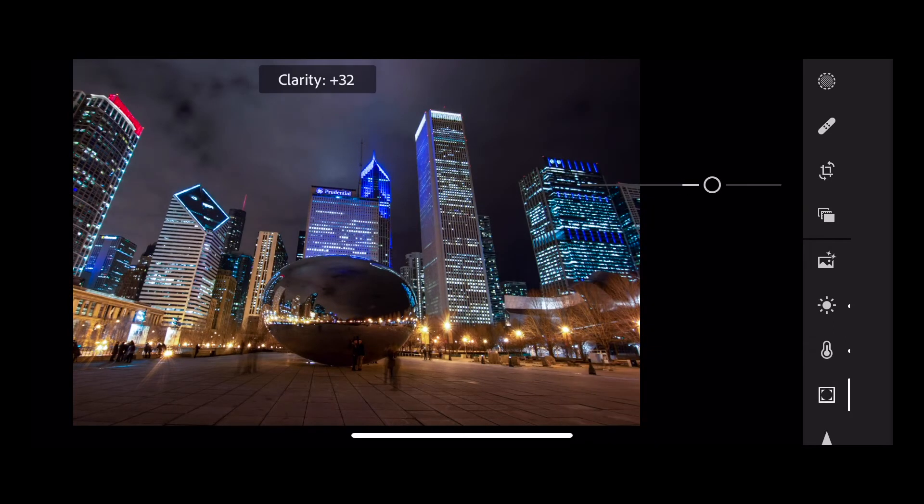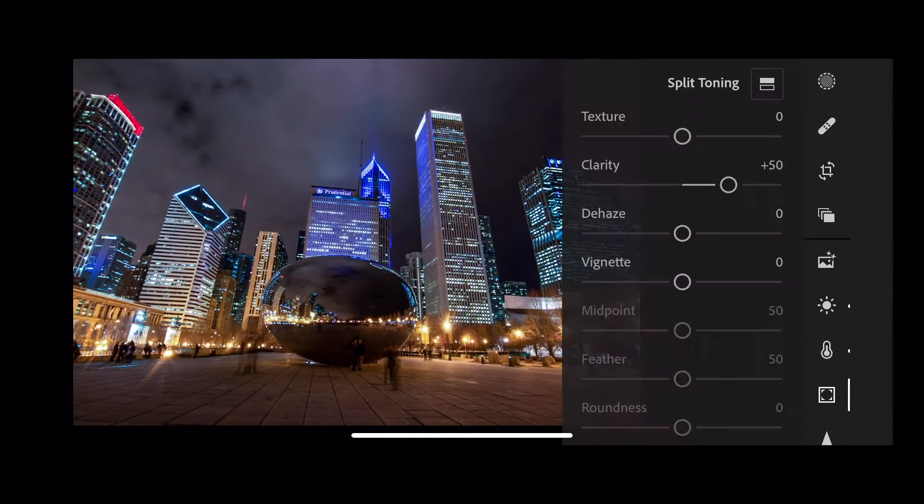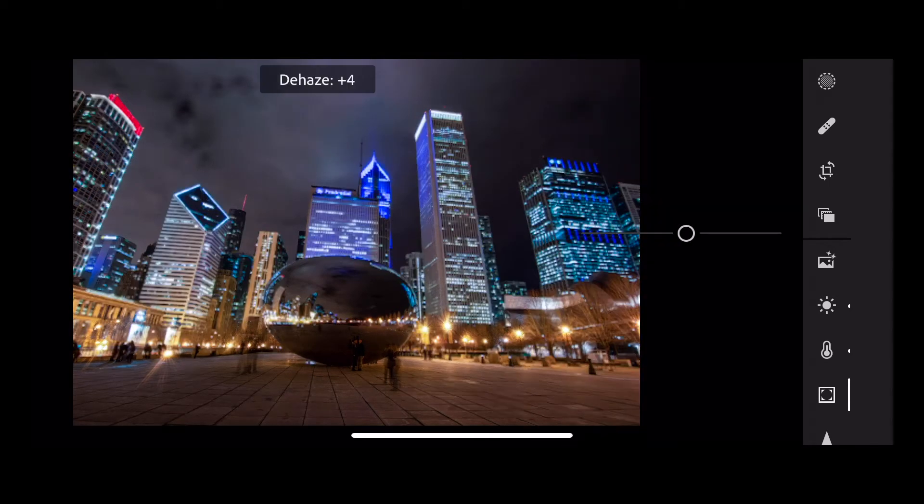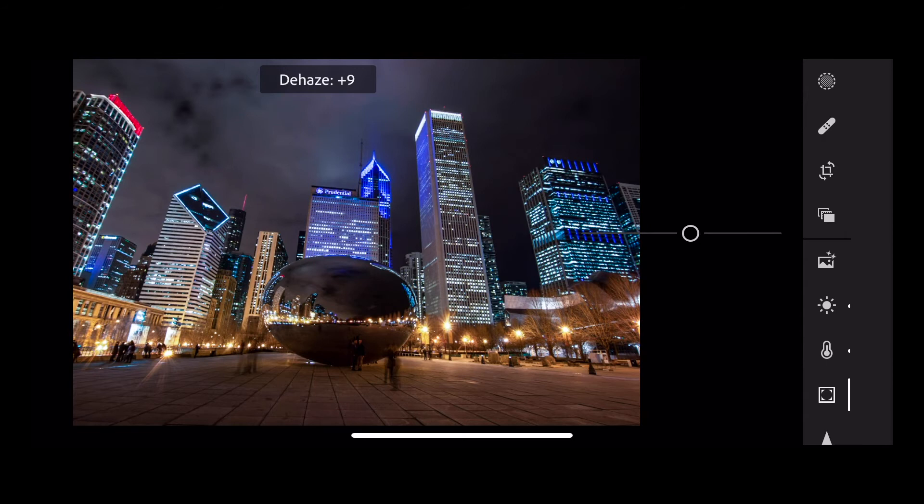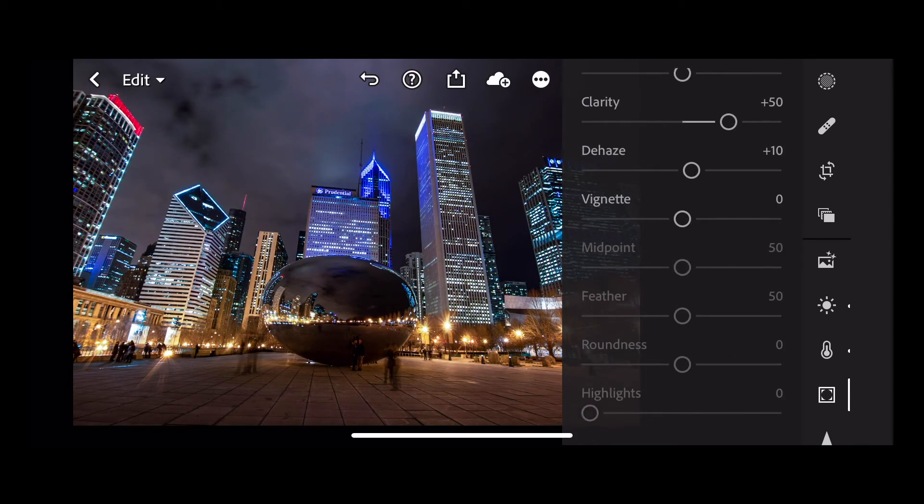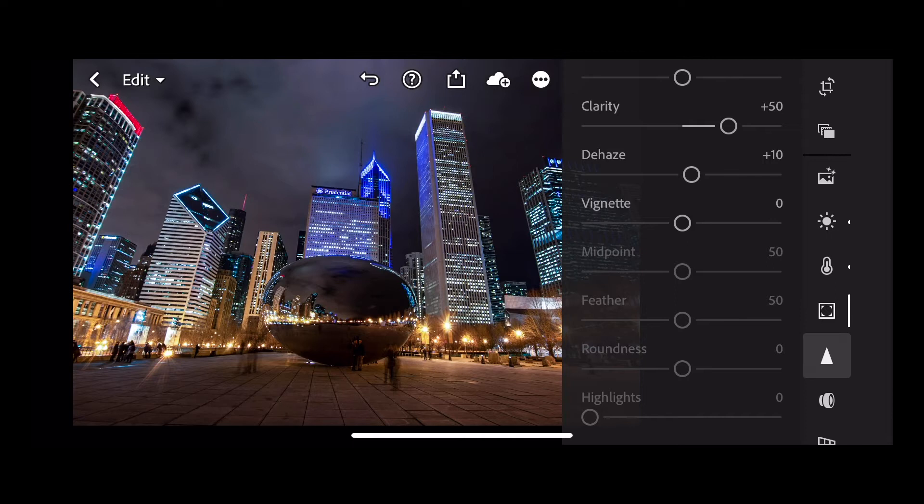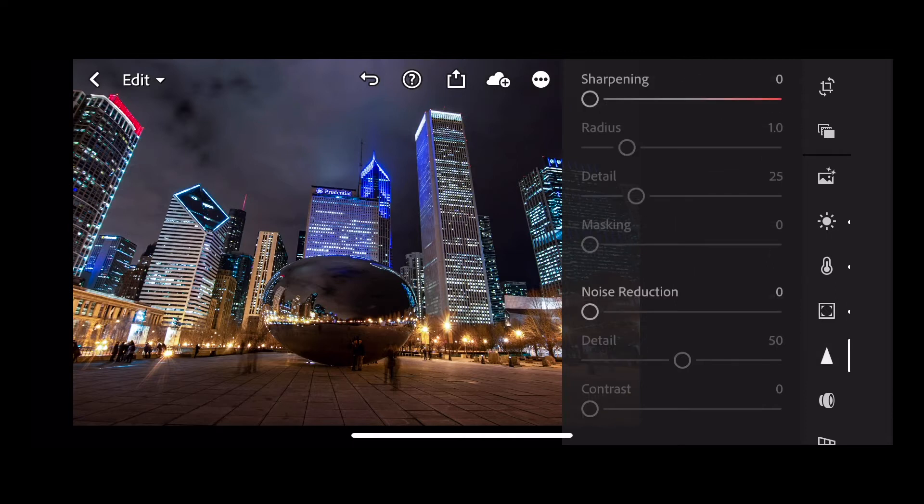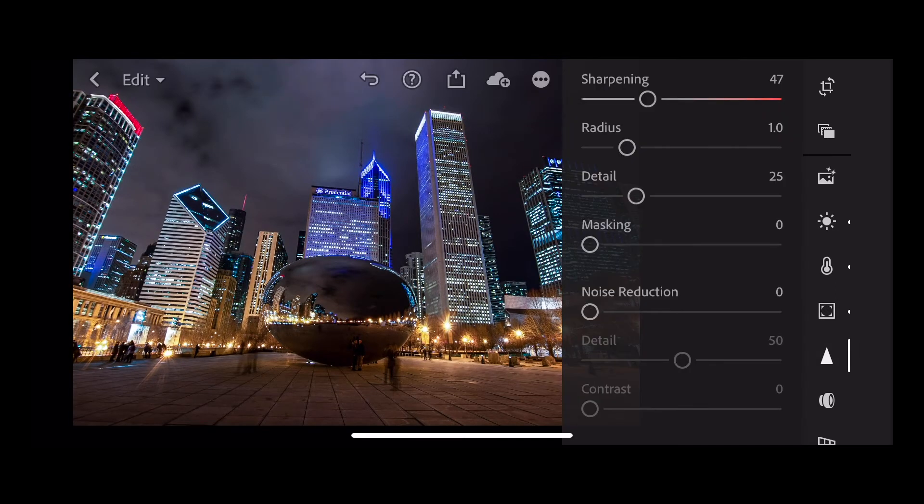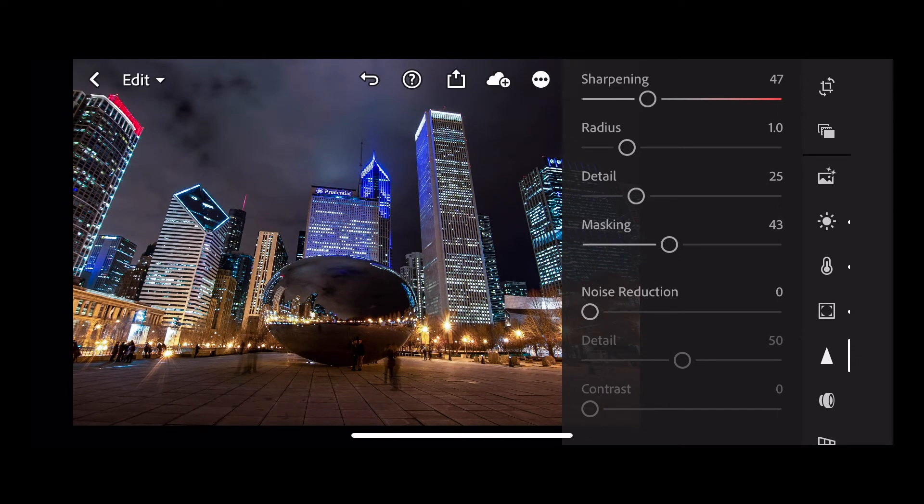Move your clarity up to plus 50. Dehaze up to plus 10 and then go into detail. Add a little bit of sharpening, plus 47, and masking to plus 43.